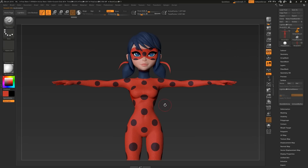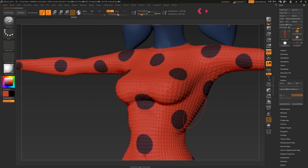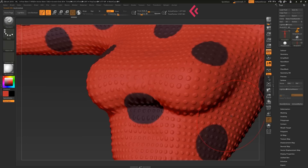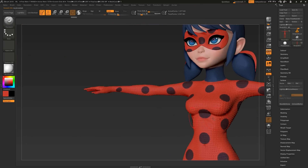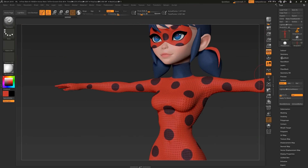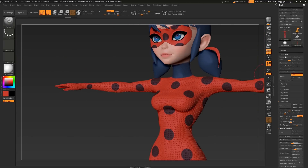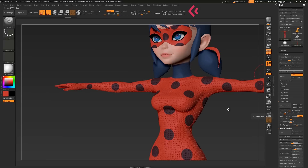Now we can click Apply to Mesh, but we don't have enough geometry to properly support the tiny details. Instead, come to Geometry and Convert BPA to Geo, which will automatically subdivide the model to the appropriate level.